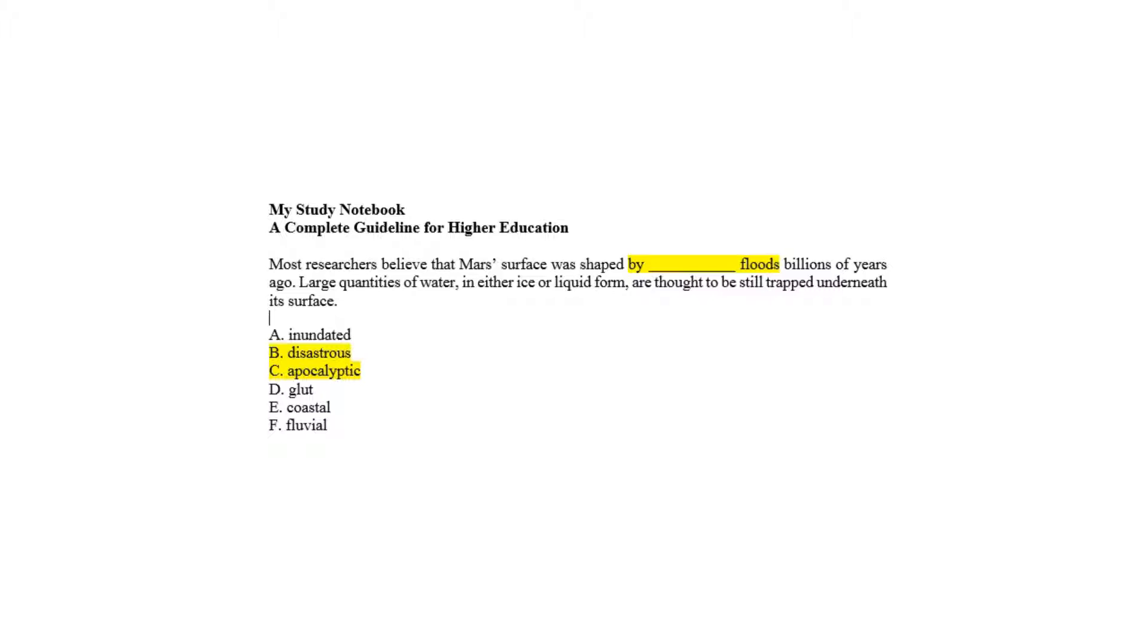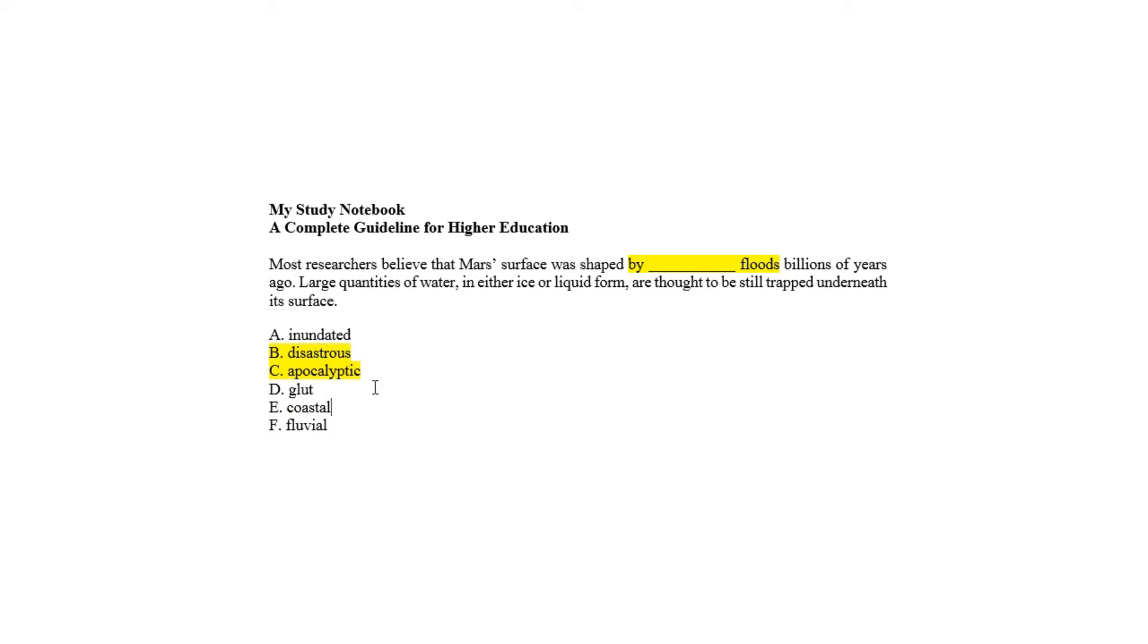On the other hand, choice E and choice F are also incorrect because the floods mentioned in the passage can't have any kind of certainty with the coastal or fluvial region.